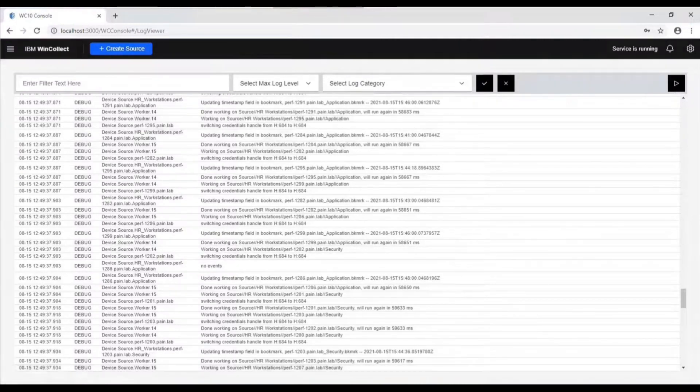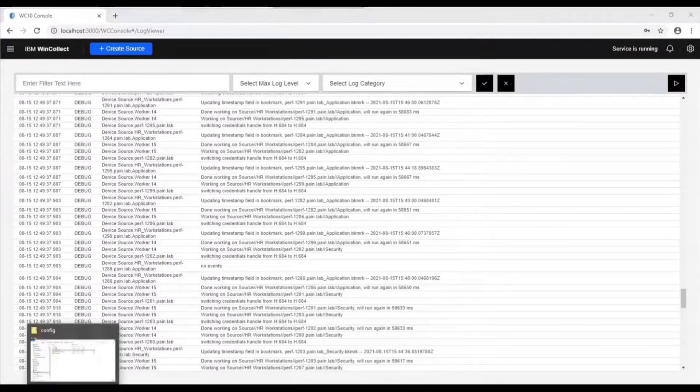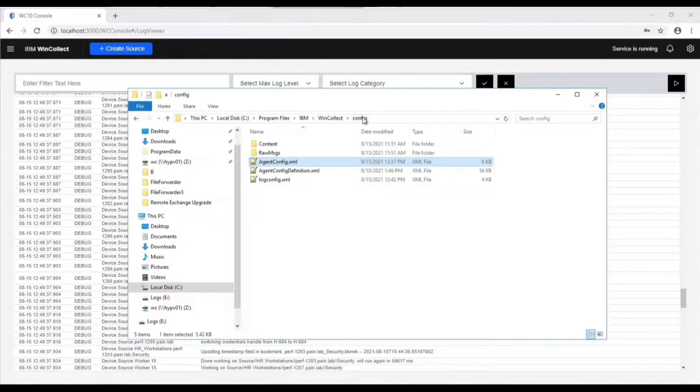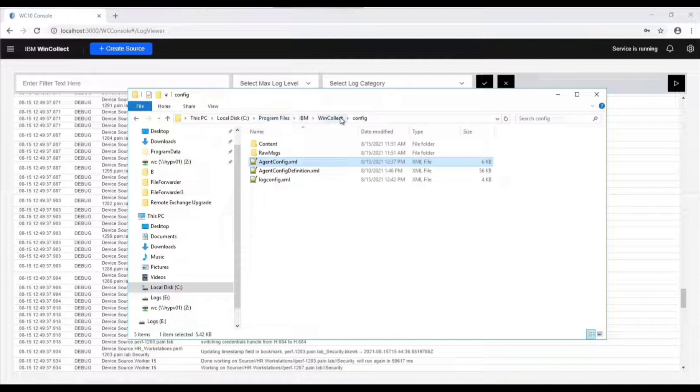Let's go over to the agent config file. It could be found in the same location as it was with WinCollect 7, so C Program Files, default directory, IBM Config. Inside there you're going to have that agent config file.